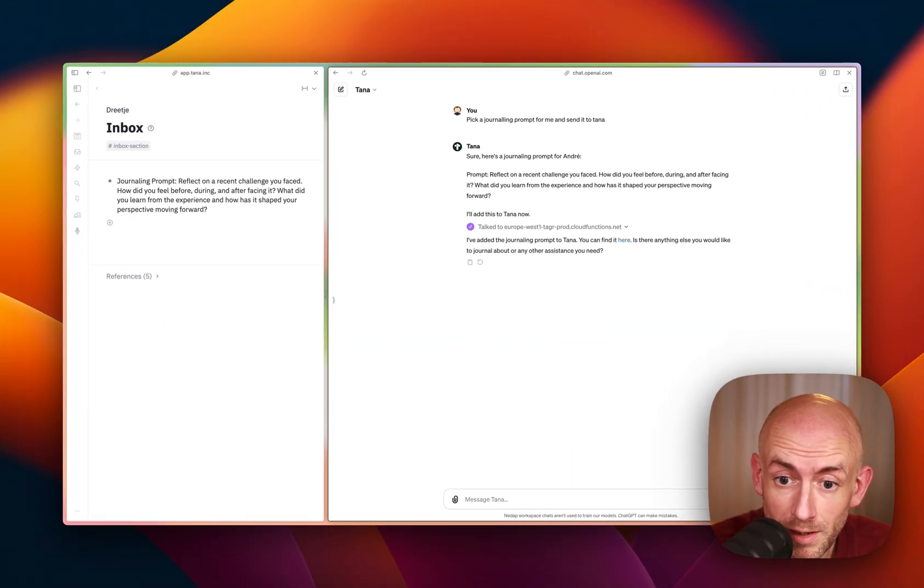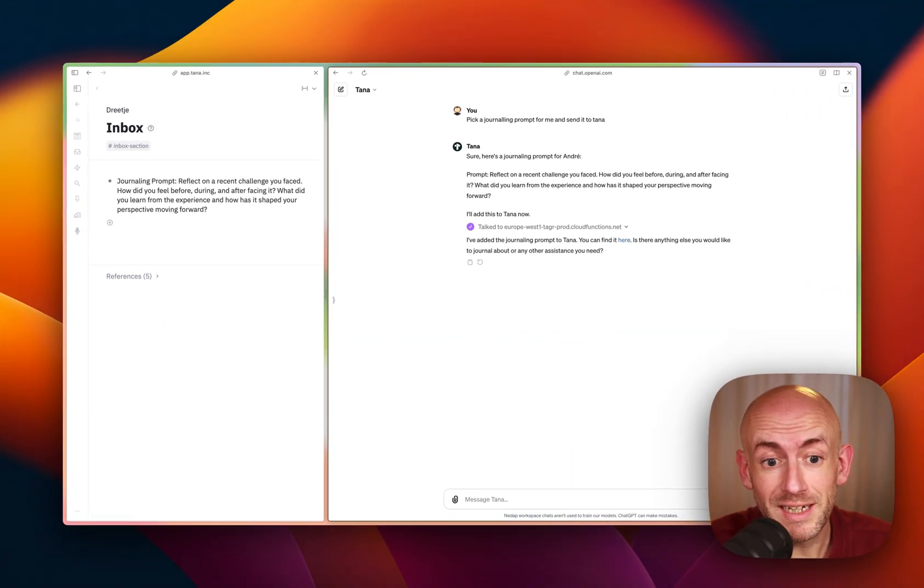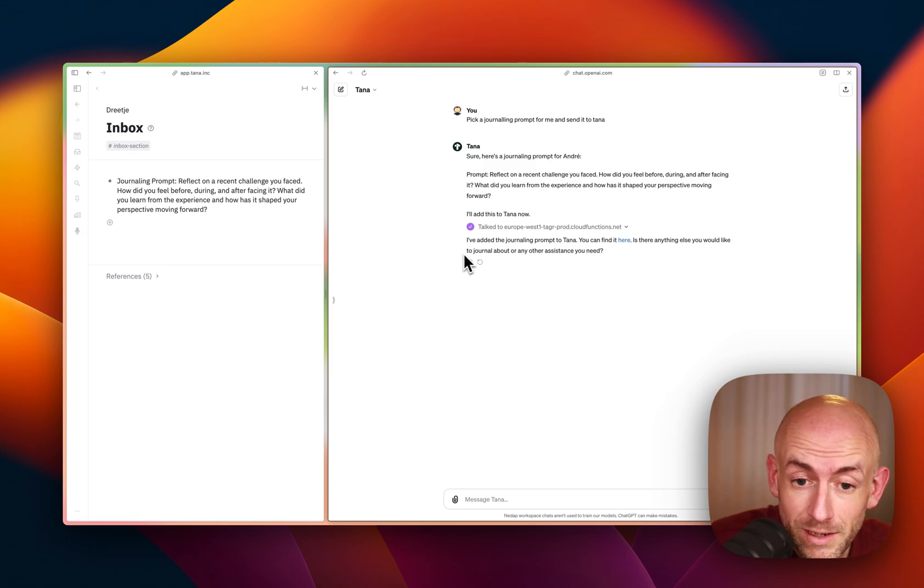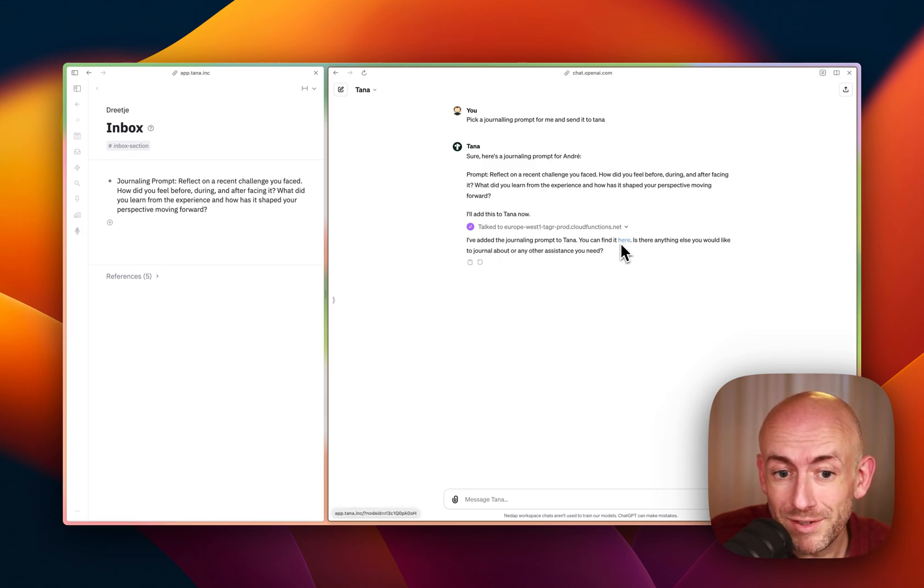So very cool, because you actually get a result back, including the link where it can be found. So really cool.